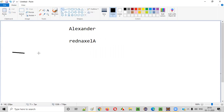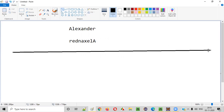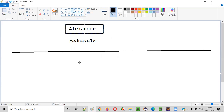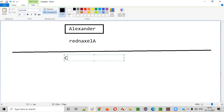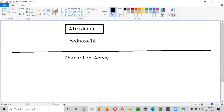Now, how to write the Java program so that we can reverse this given string? For that, initially we'll convert the string into the character array. Once this string is converted into the character array, each and every character will be stored at a particular index in this character array.